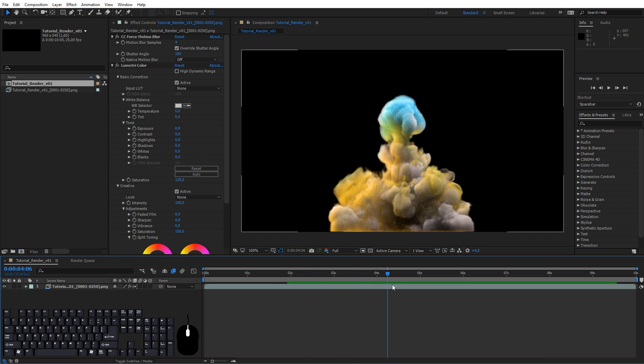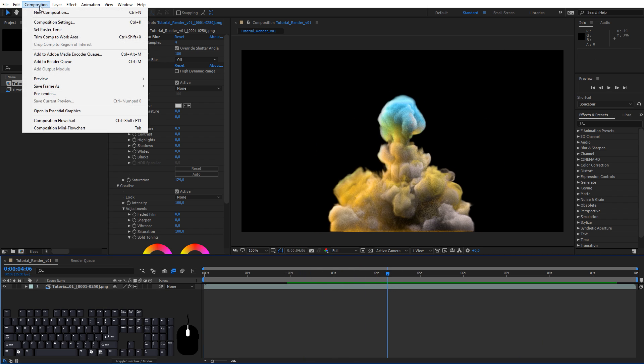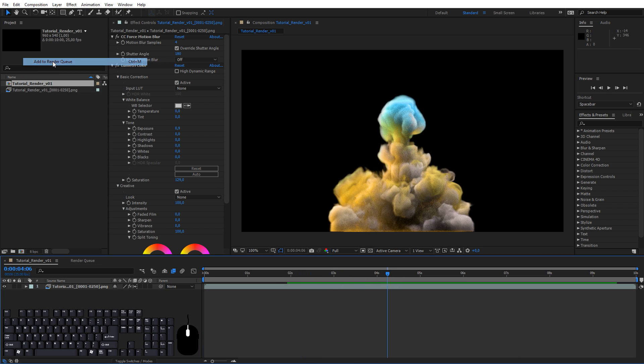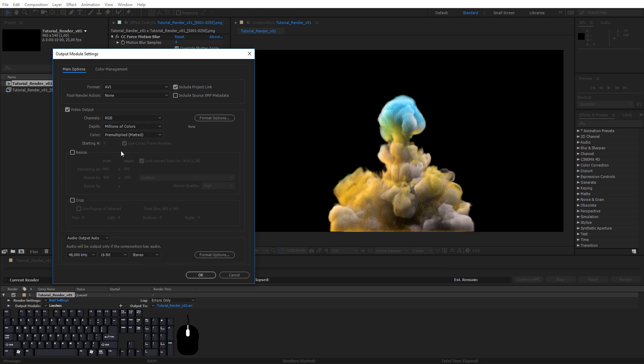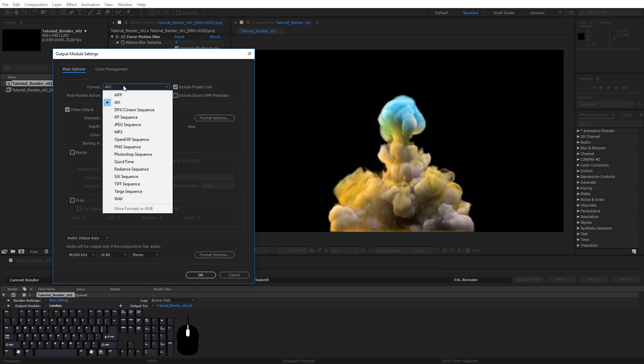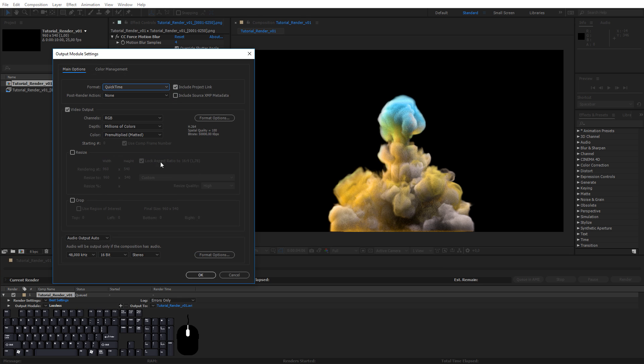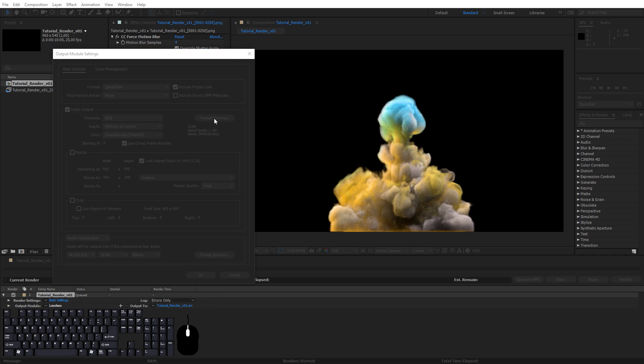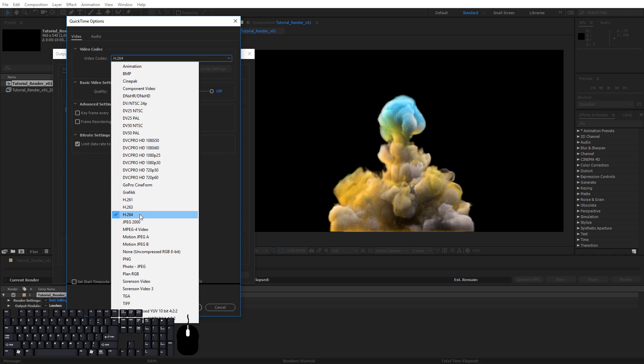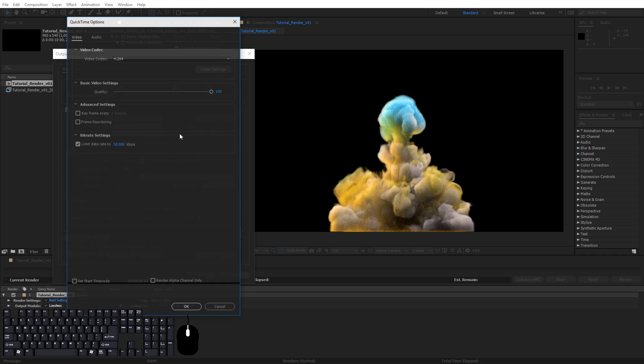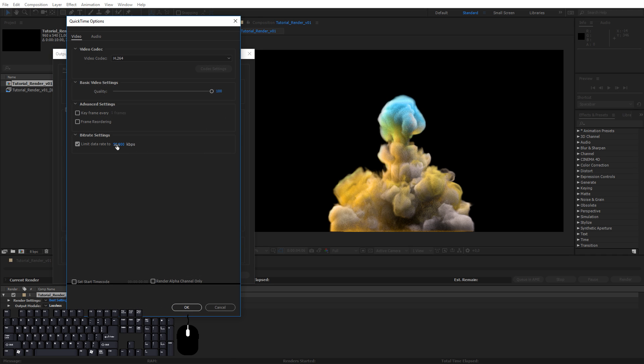Now to export this as a video file go to Composition, Add to Render Queue. Click Output Module and in Format try QuickTime for example, and in the Format Options H.264 is a great option. This is probably way too much but we'll leave it at that.